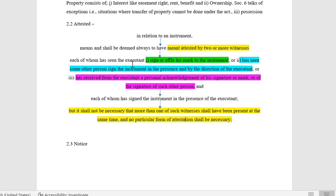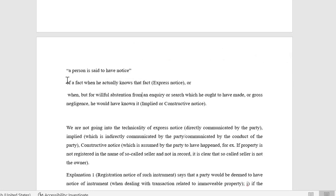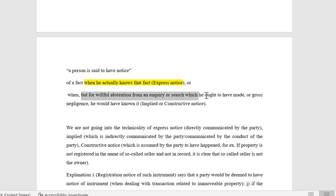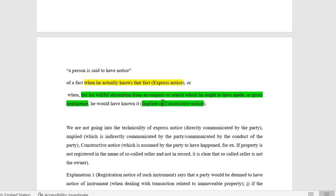Notice: a person is said to have notice of a fact when he actually knows the fact — that is express notice. When, but for willful abstention from an inquiry or search which ought to have been made, or gross negligence, that will be considered implied or constructive notice. Suppose you are going to purchase a property and you are not checking the property with the patwari office or registry office — you are willfully abstaining from an inquiry you should have made. In that case you cannot claim you did not have notice.